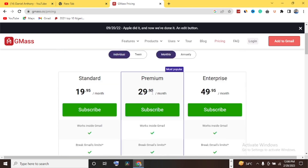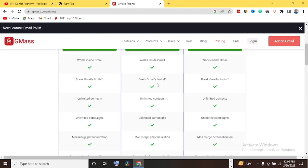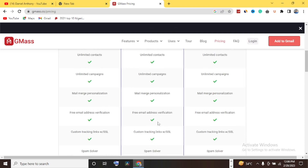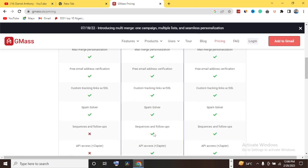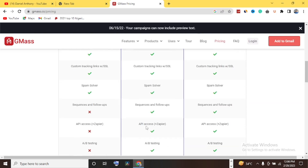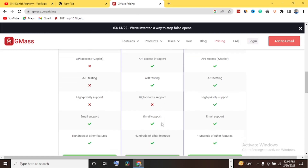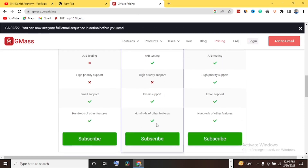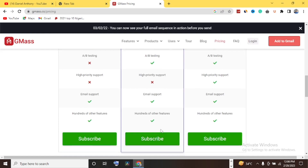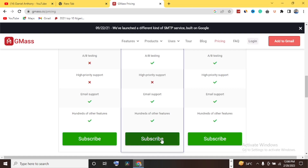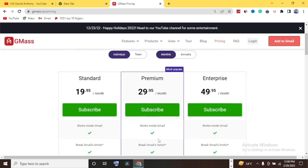Under the Premium plan they have: work inside Gmail, break Gmail limit, unlimited contacts, unlimited campaigns, mail merge personalization, free email address verification, custom tracking links, spam server, sequence and follow-ups, API access, A/B testing, email support, and hundreds of other features. There are even more features available once you subscribe that aren't listed on the pricing page.